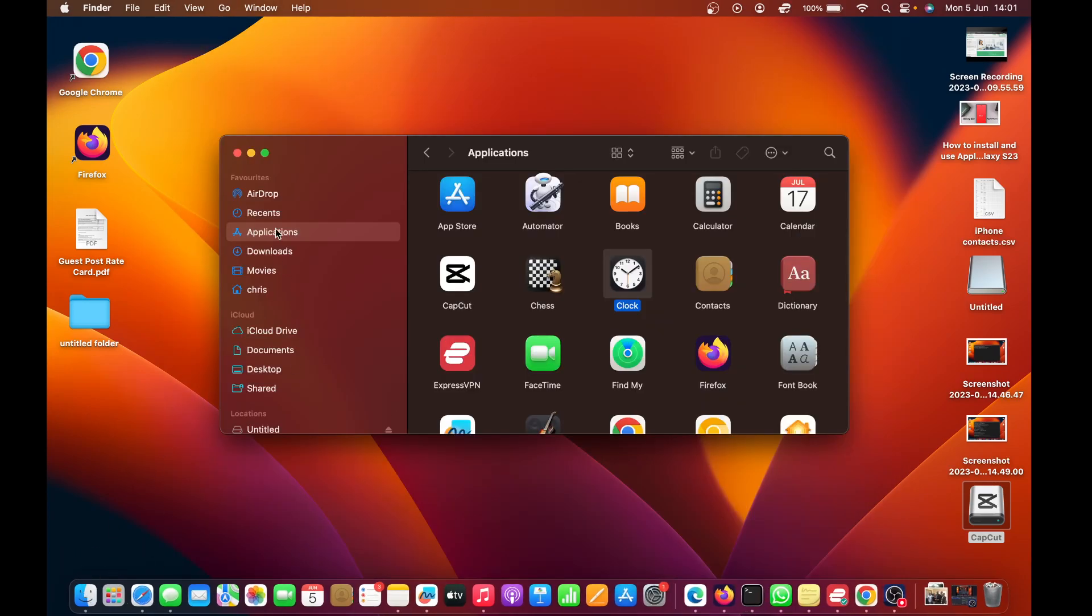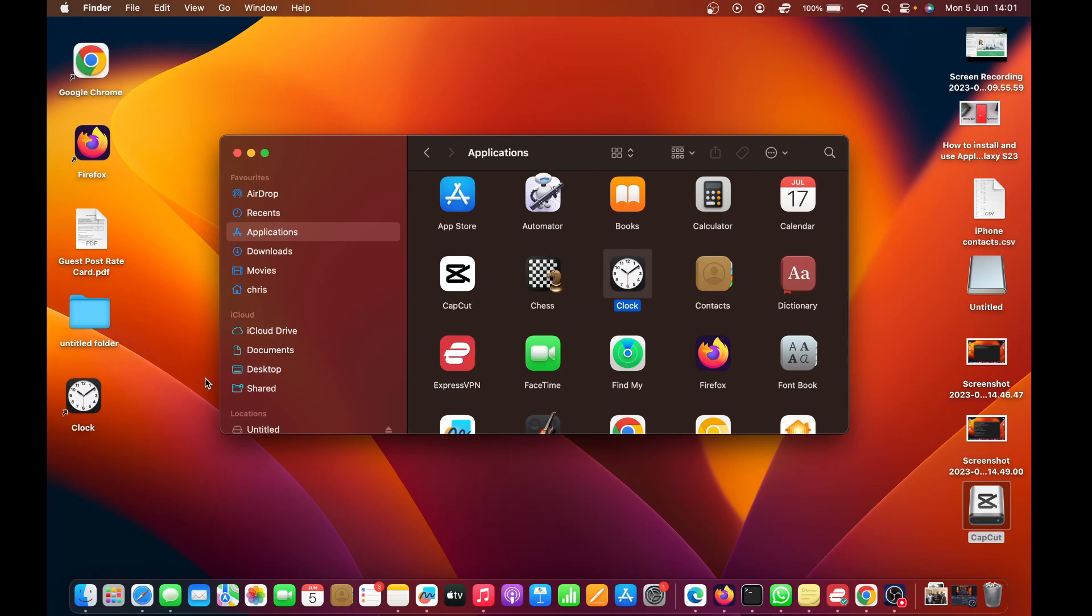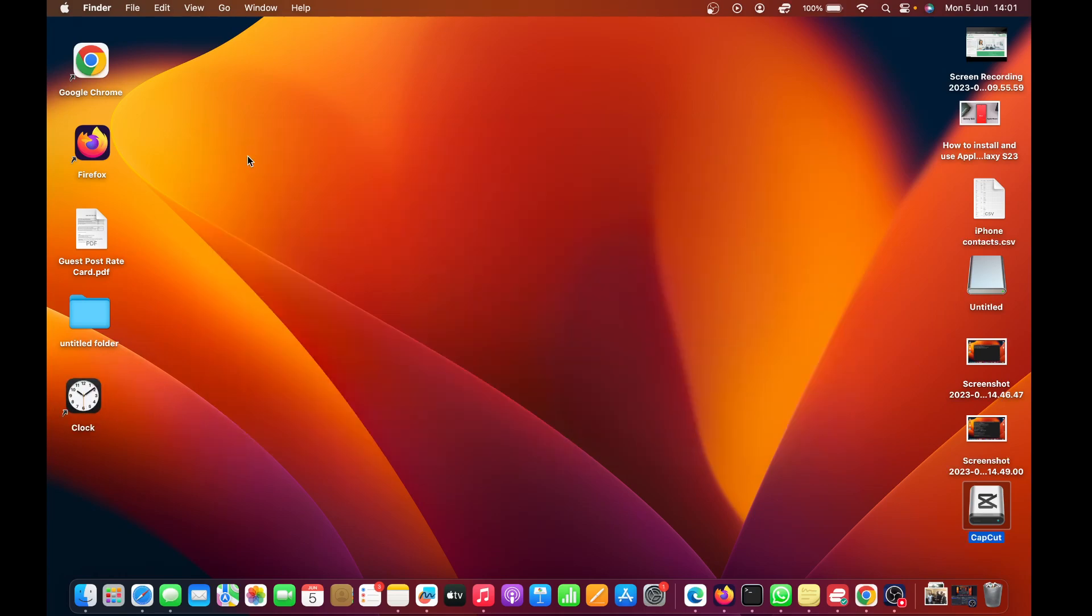To do that, you can go to Finder, go to Applications, go to the Clock, and then all you have to do is drag it to the desktop. That's going to create a desktop shortcut for you.